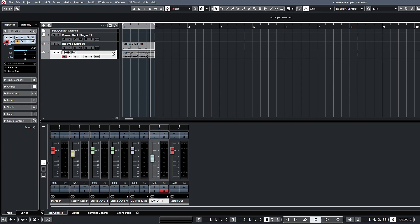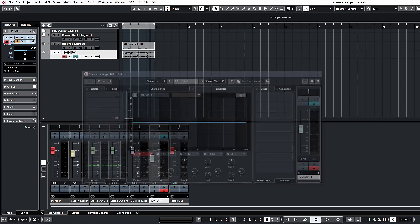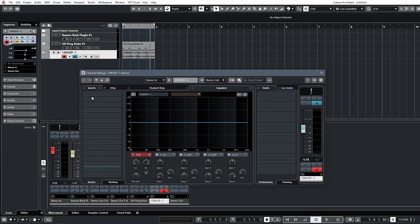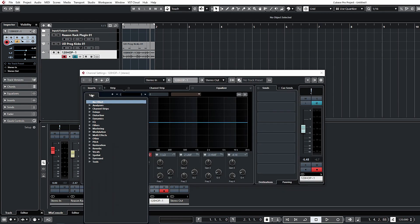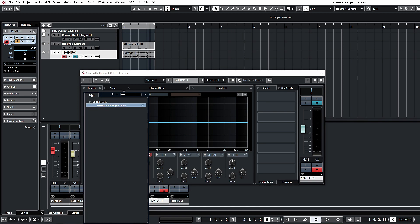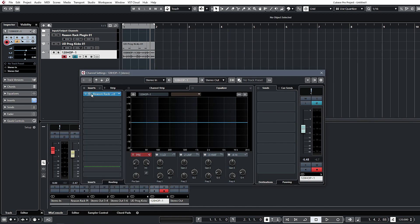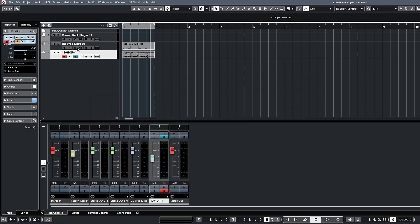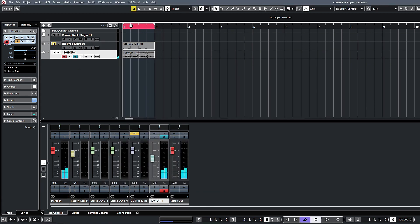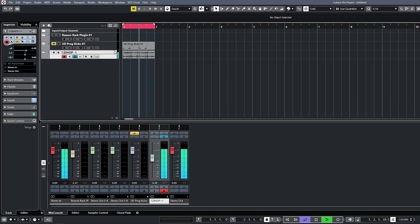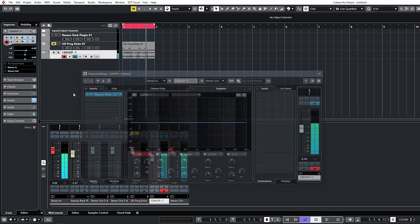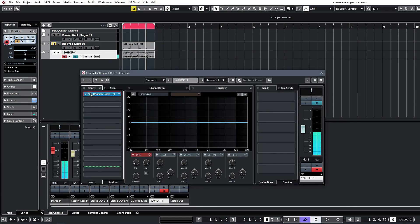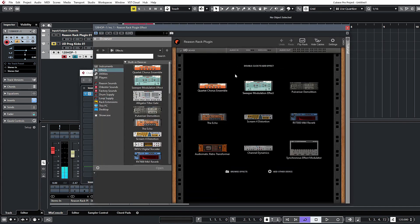We'll just leave that one alone for now and I want to take a look at the second method of setting up the Reason rack, and that's as an effect. You actually have a separate VST plugin for this called the Reason rack plug-in effect. I can load that up as an insert on this drum channel that we have here, or the drum loop should I say. Let's just jump into the Reason rack now.